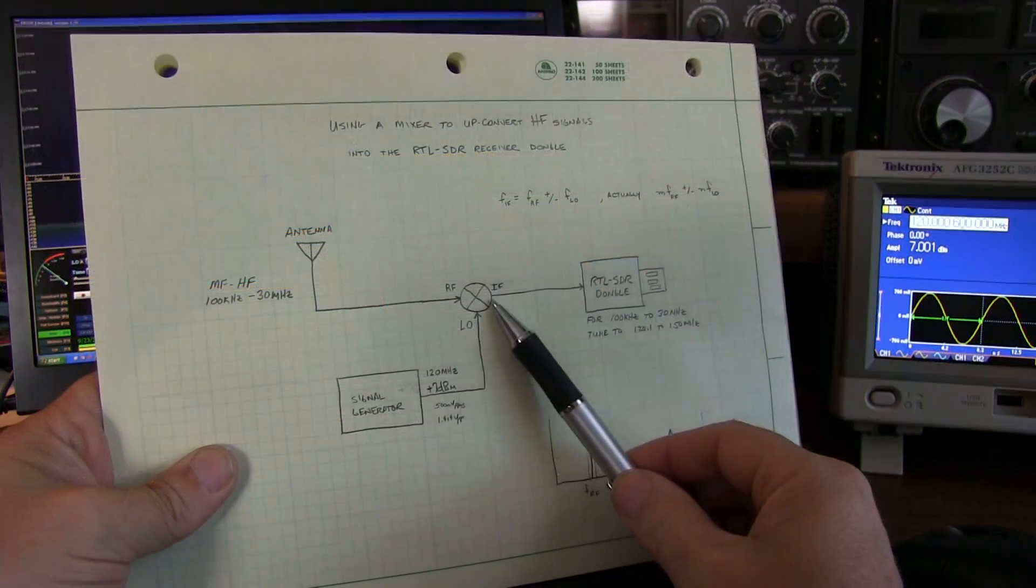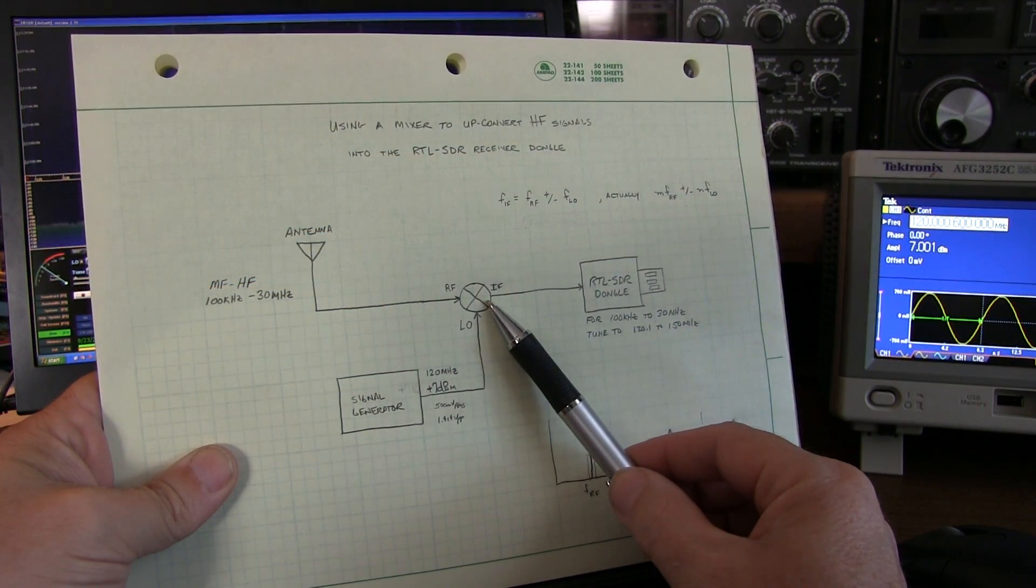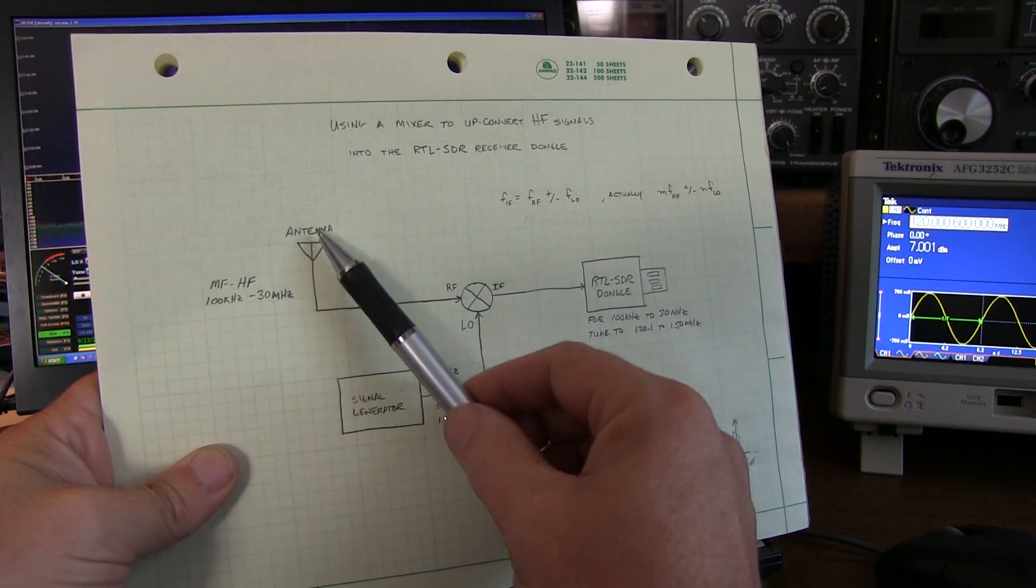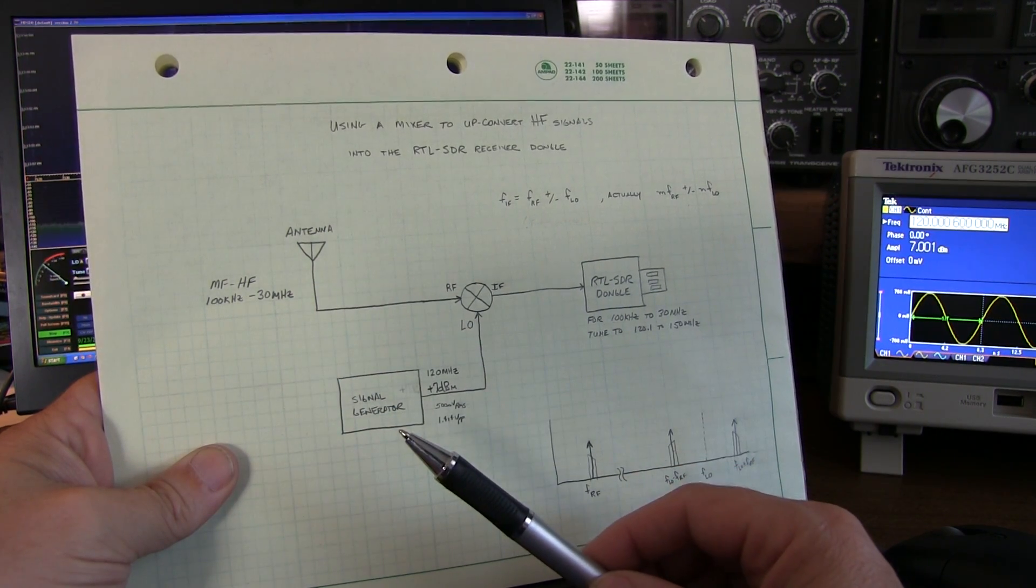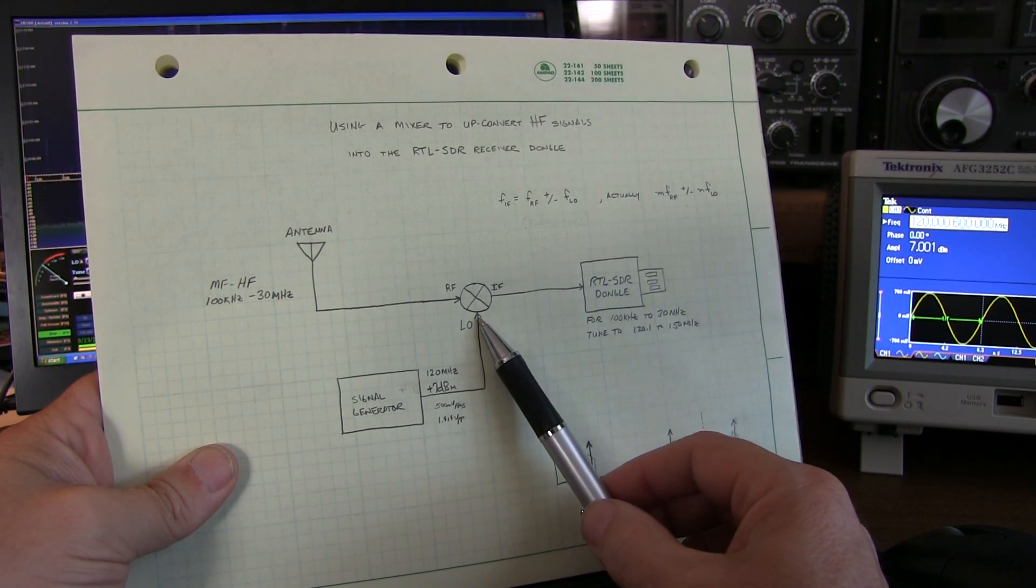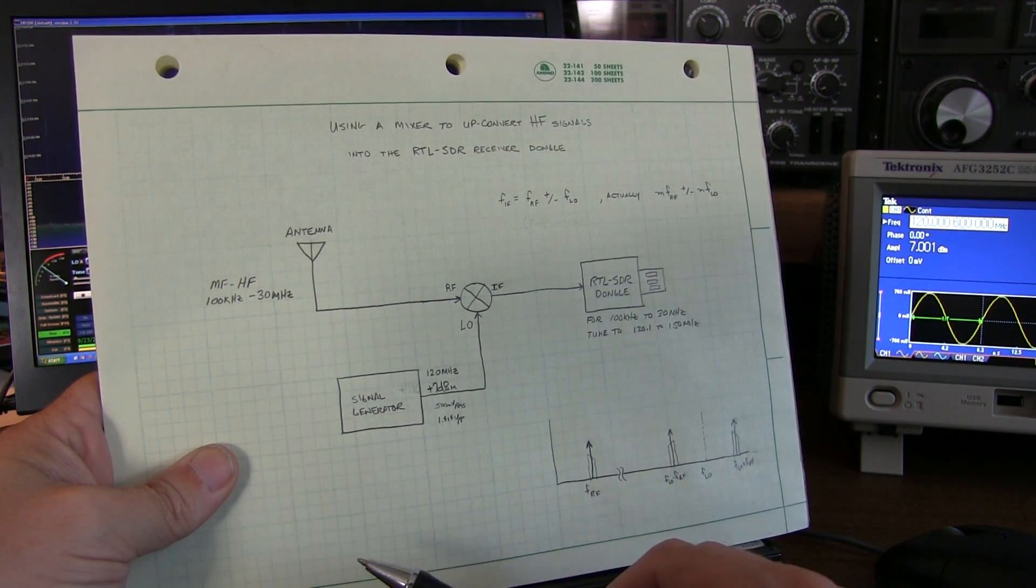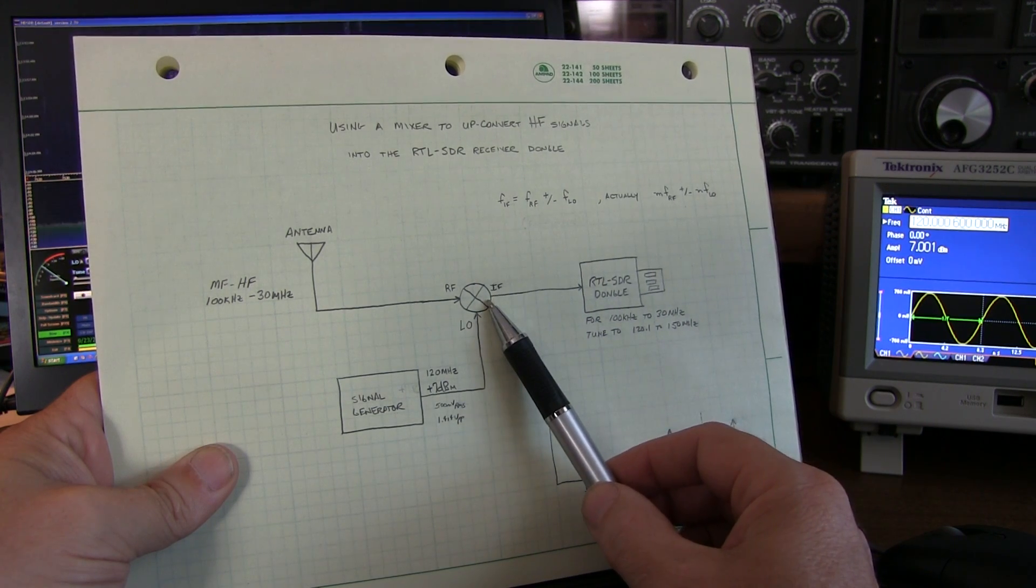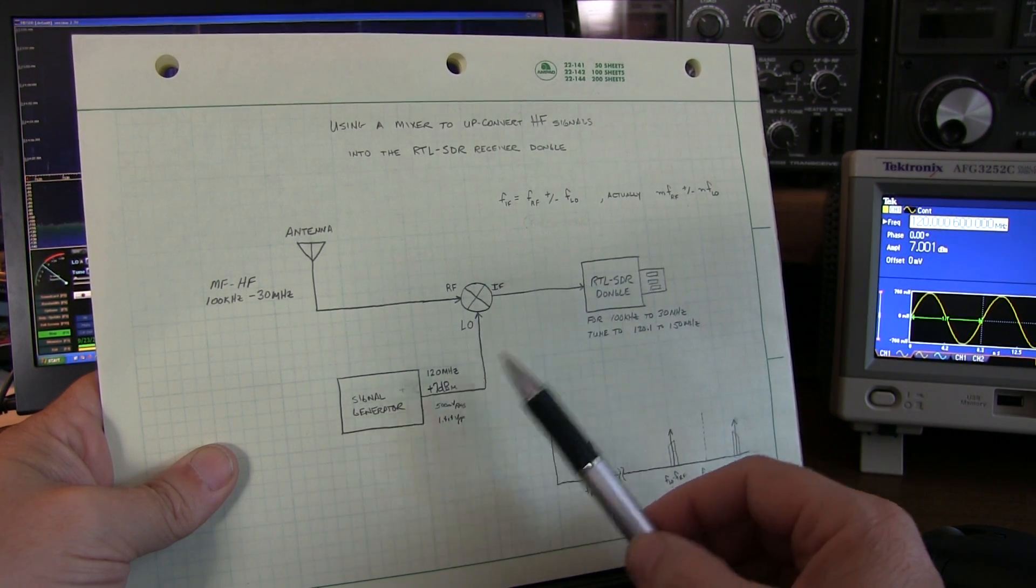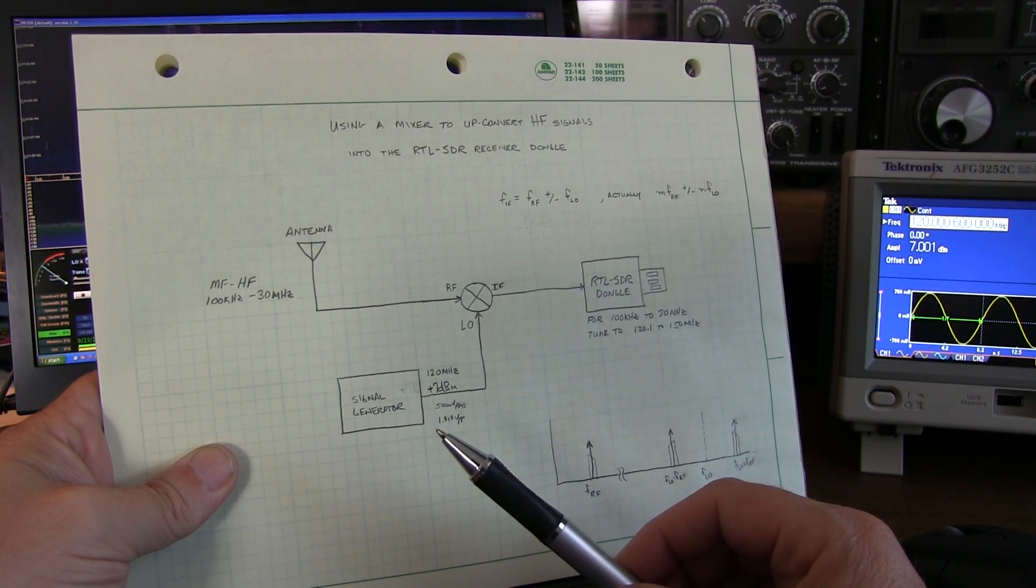This is the double-balanced diode ring mixer right here. Into the RF port, I've got that connected directly to my outside antenna to receive the HF frequencies. The local oscillator port, or LO, is being fed by a signal generator. And then the IF output of the mixer is being fed directly into the RTL-SDR dongle receiver.